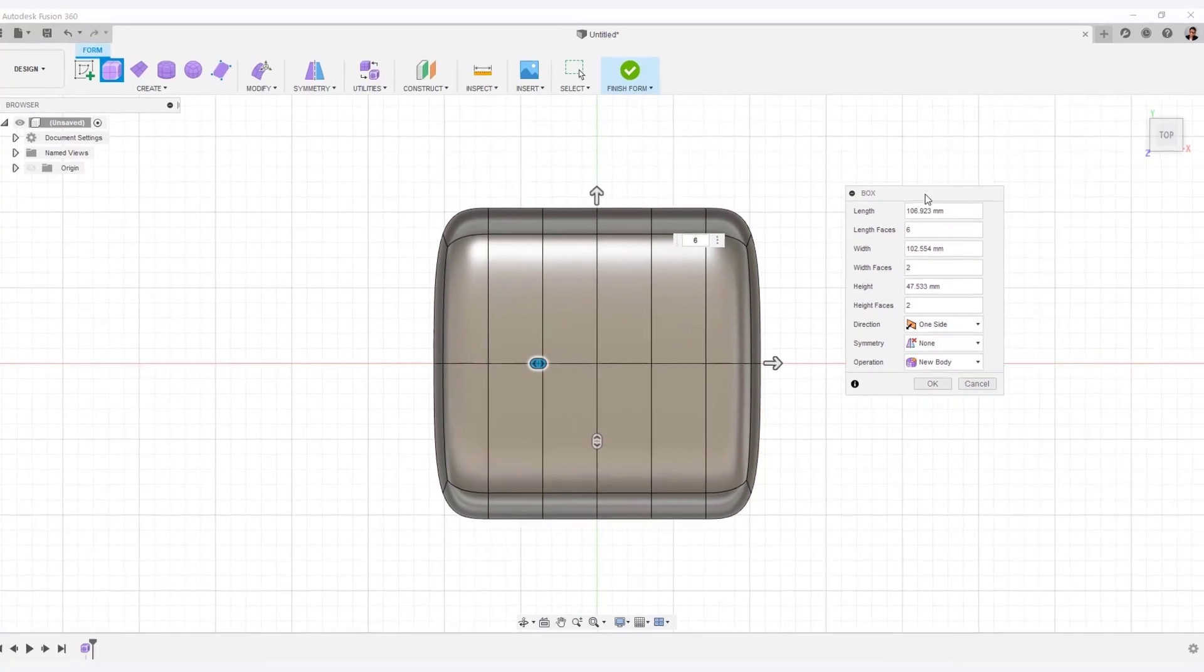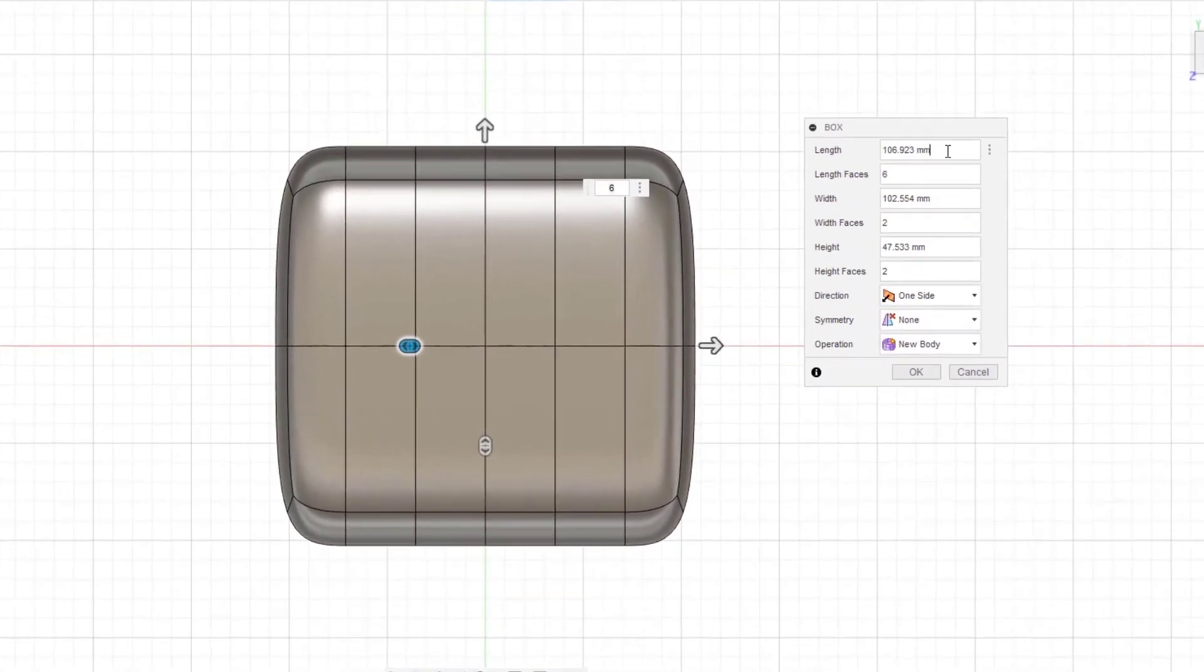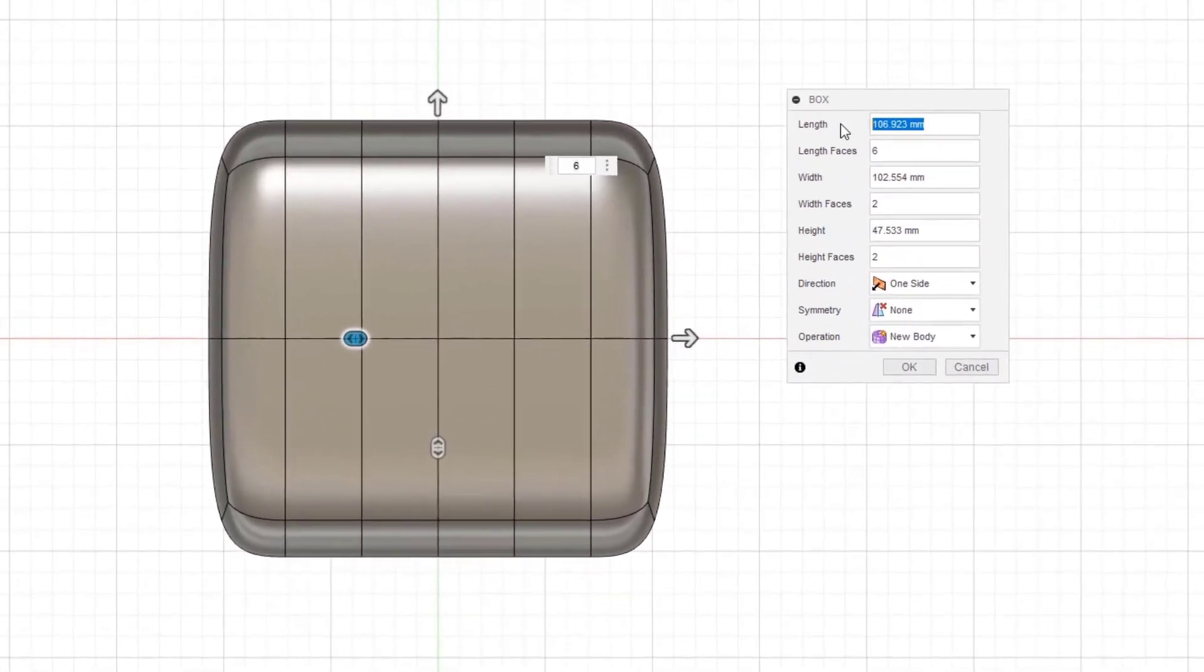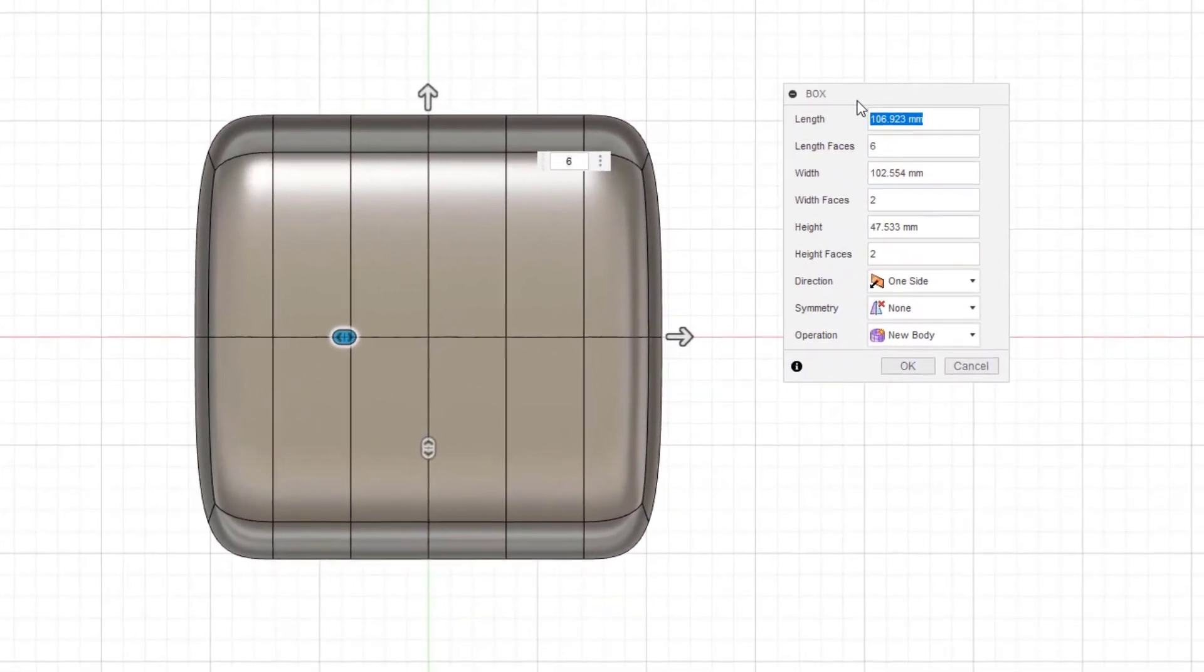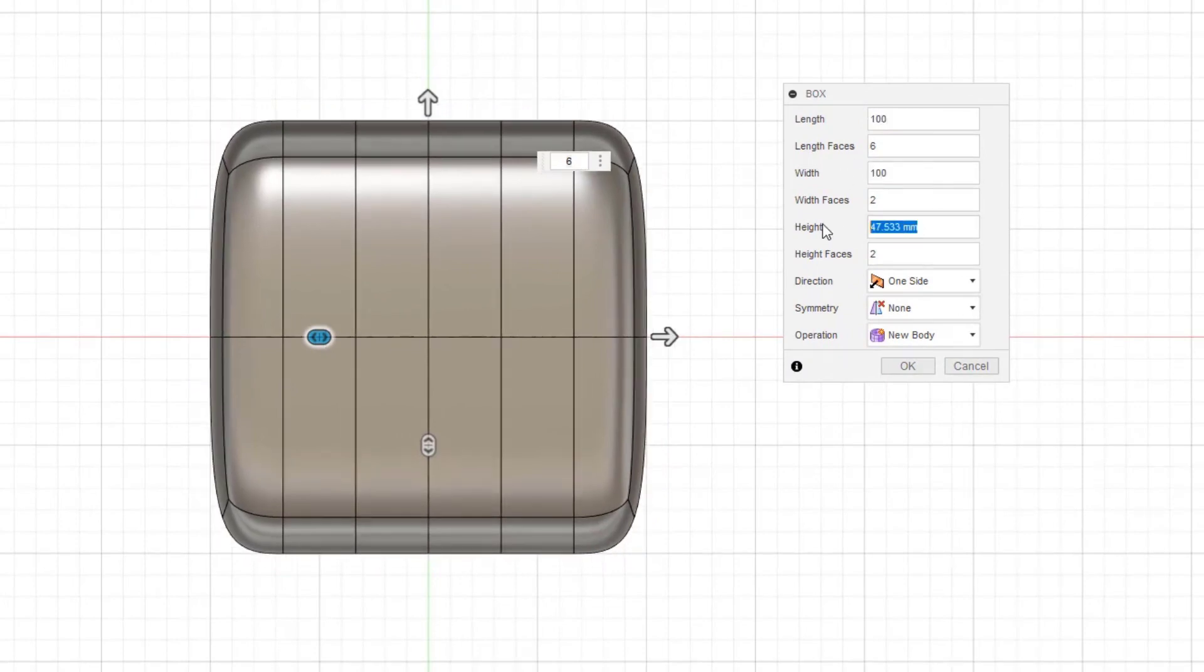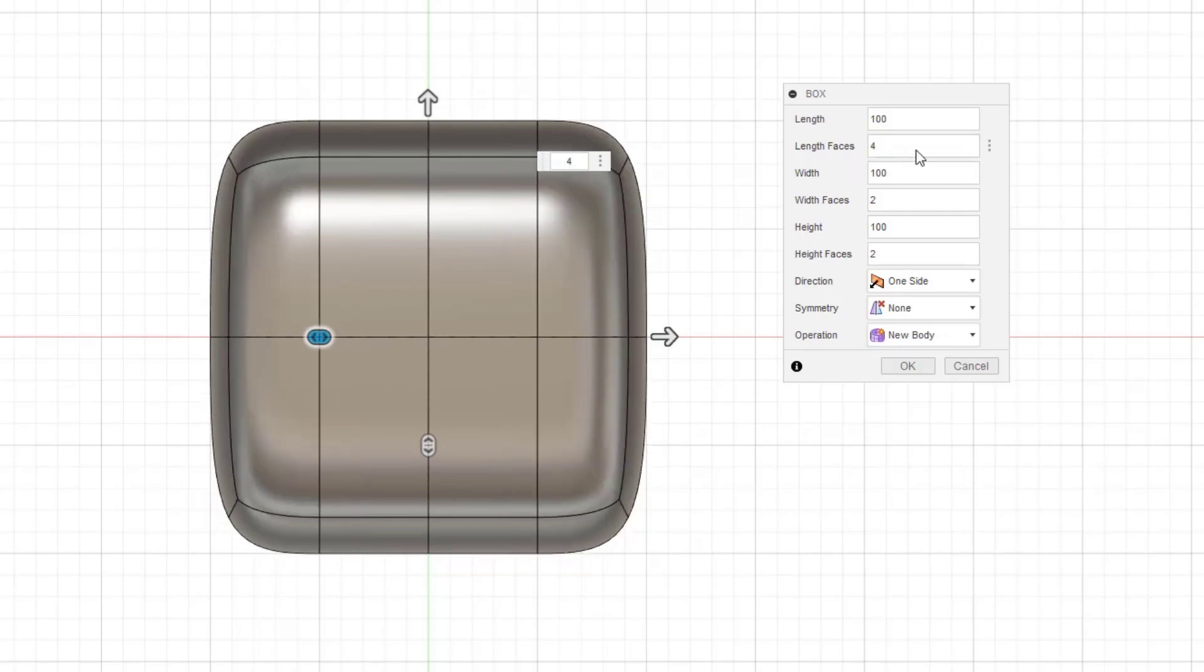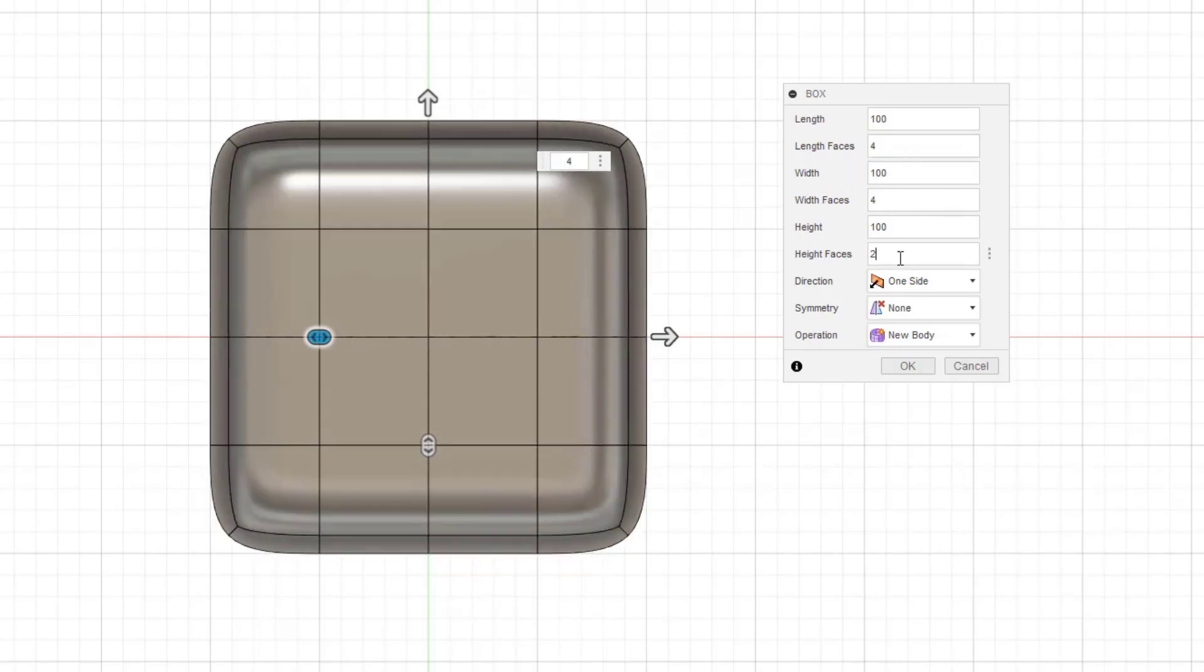I recommend that entry users be set numerically in the option box. Key in the number of lengths, widths, and heights. Then, control the size of the corner R by the number of faces.